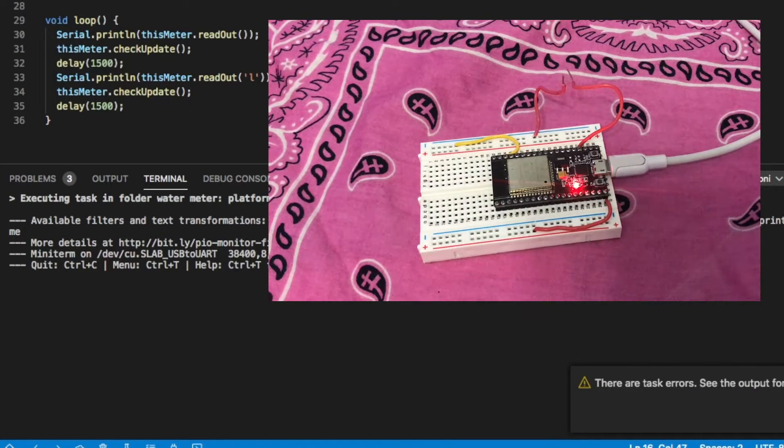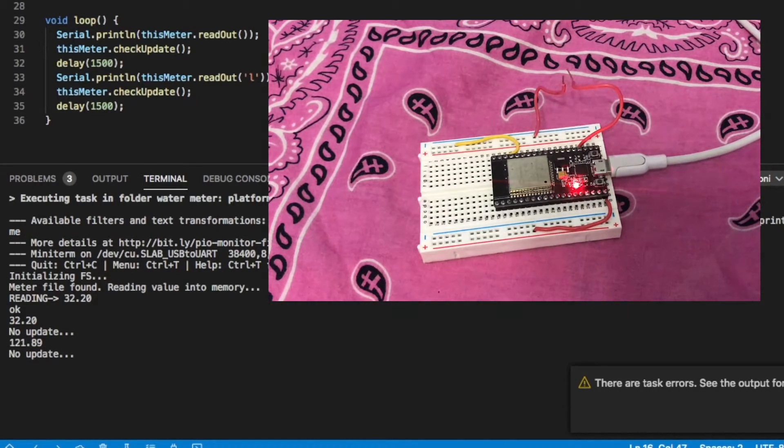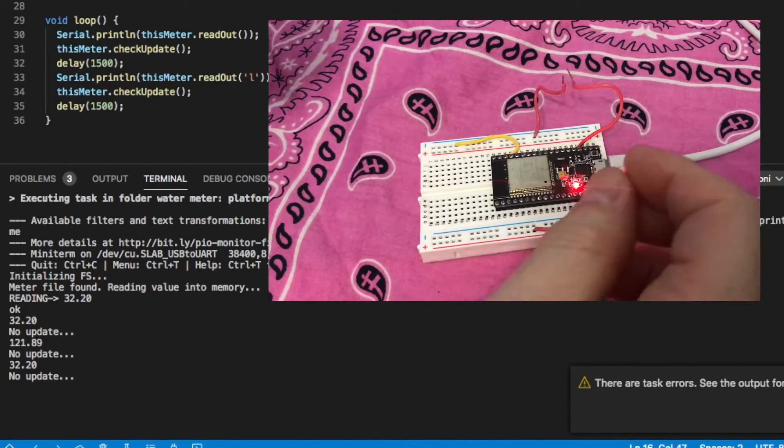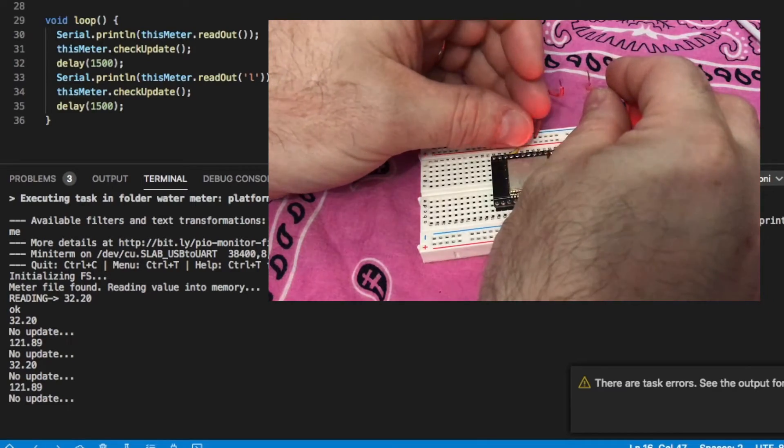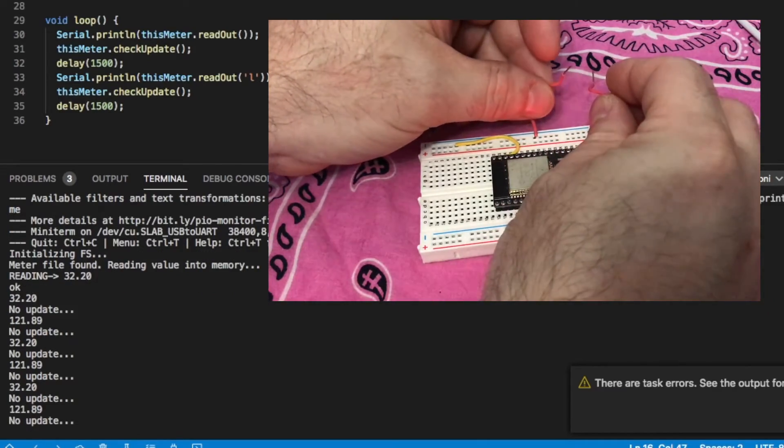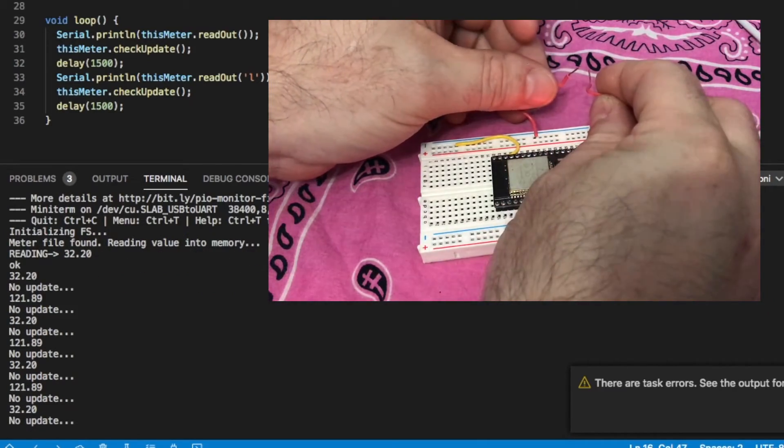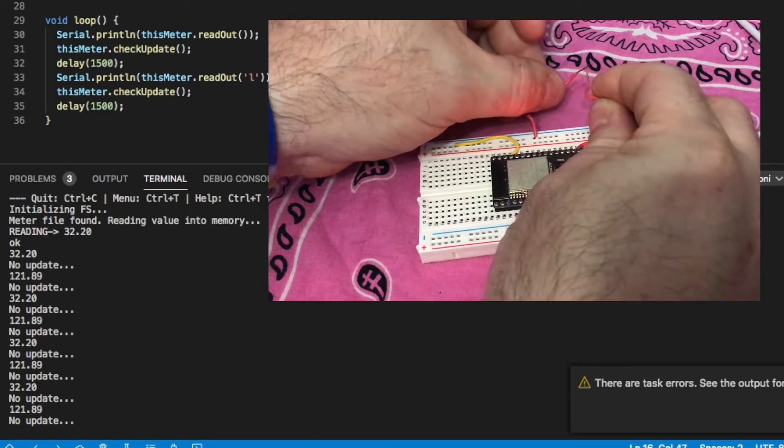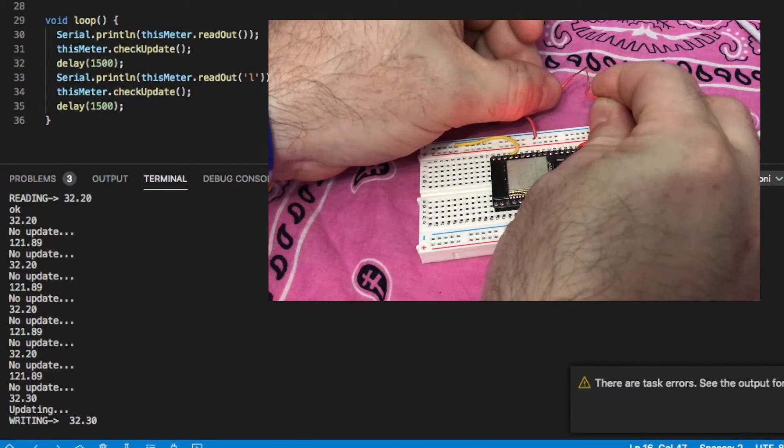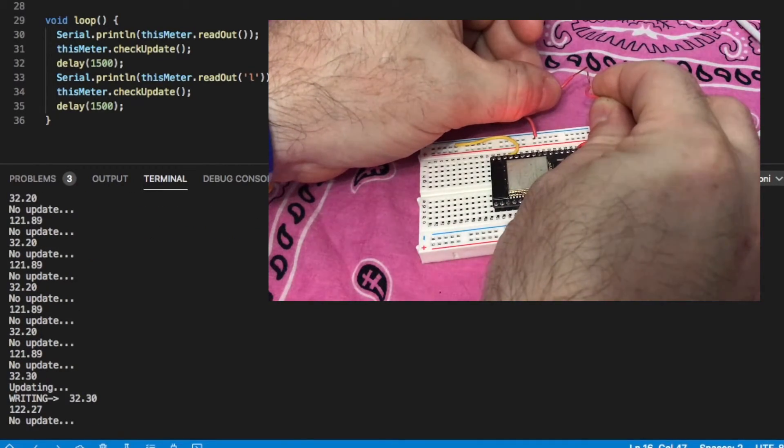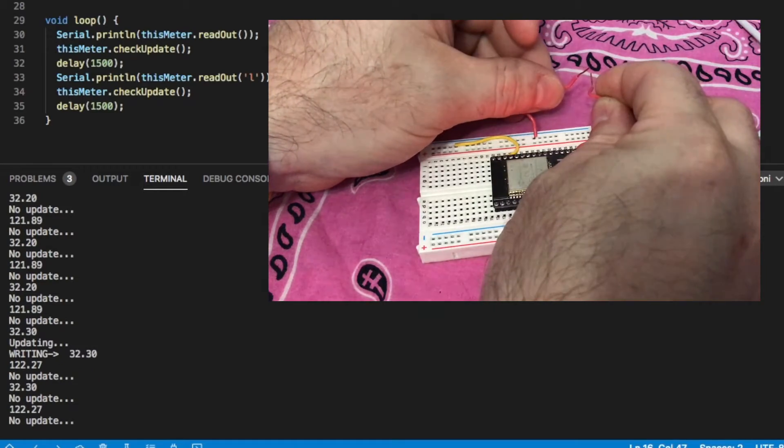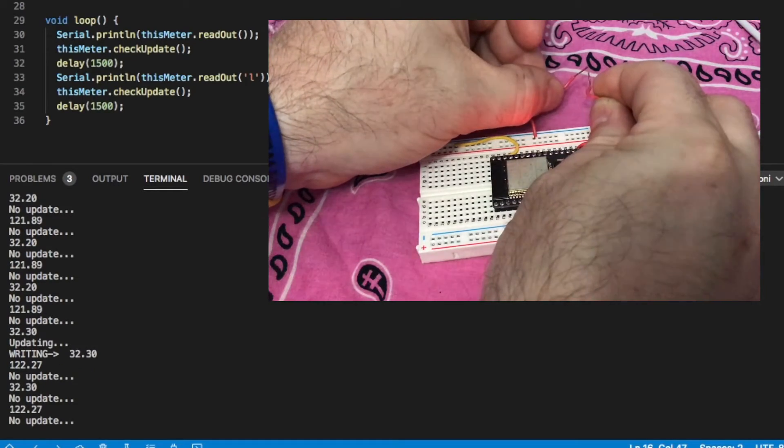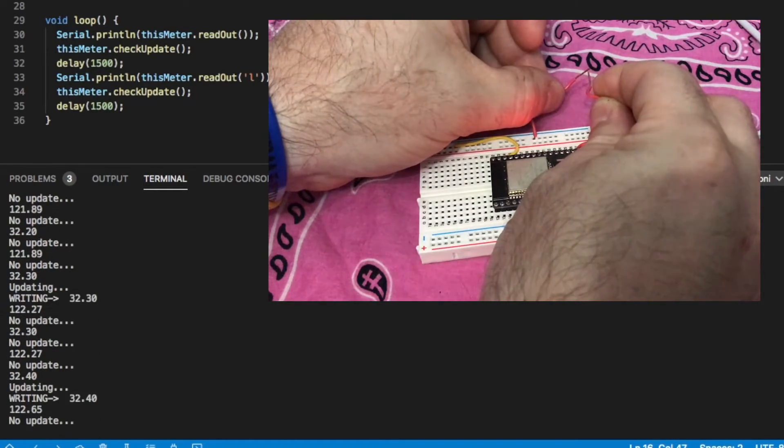I start with a newly created 32.2 gallon file which we can see it finds and loads into memory. Pulling for an update, we're going to touch those two wires together and we can see that when I do it finds an update and it writes 32.3.